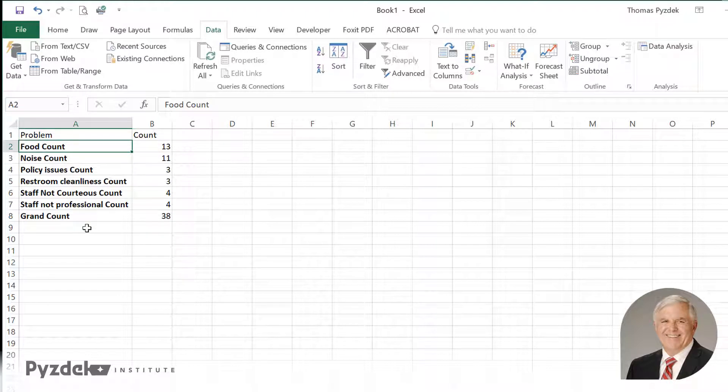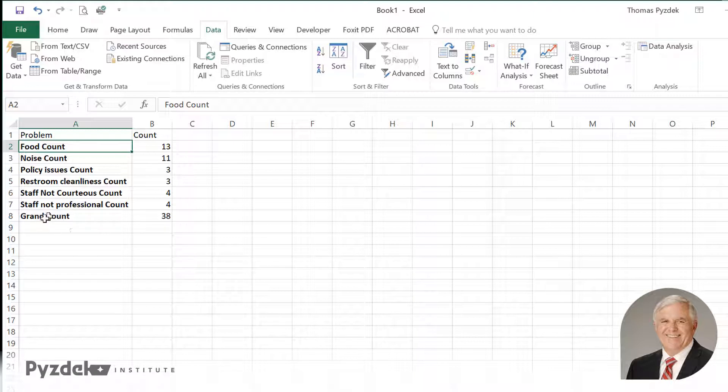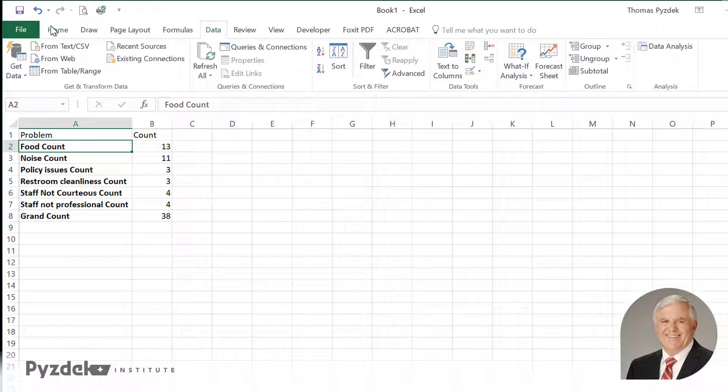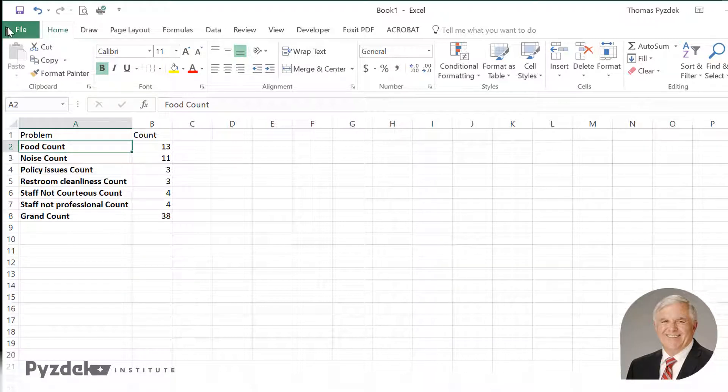Now what I want to do is create a Pareto analysis of the counts of the different problems. Notice that the grand count is not a problem, so I'm not going to analyze that in my counts. What I want to insert is a chart, but I see that what I am missing is a tab that says insert. Insert has an option in there to insert a Pareto chart.